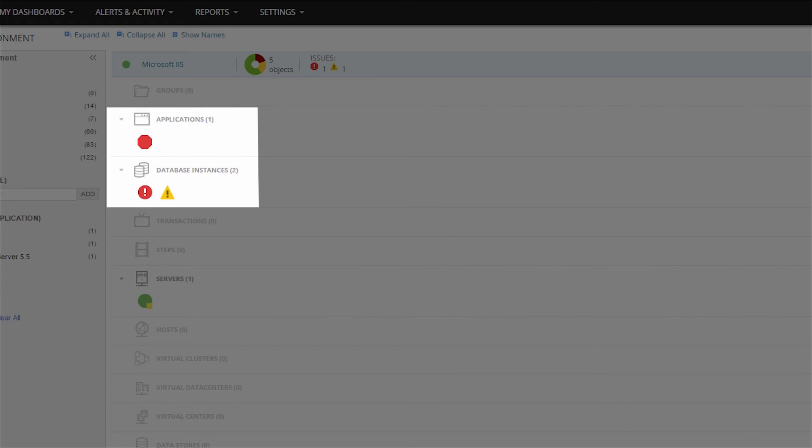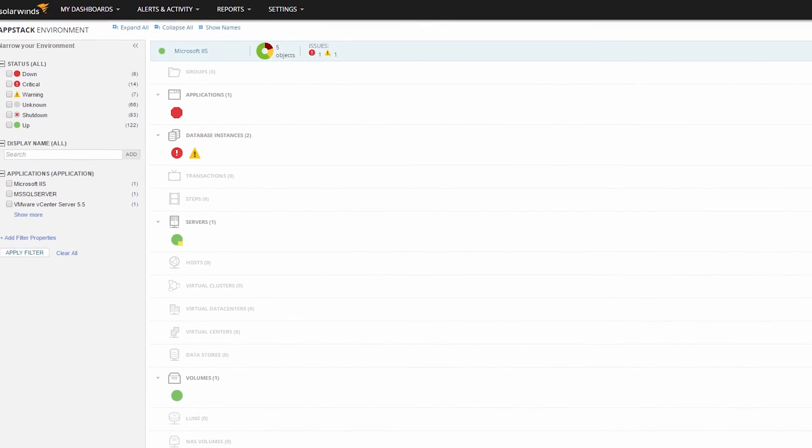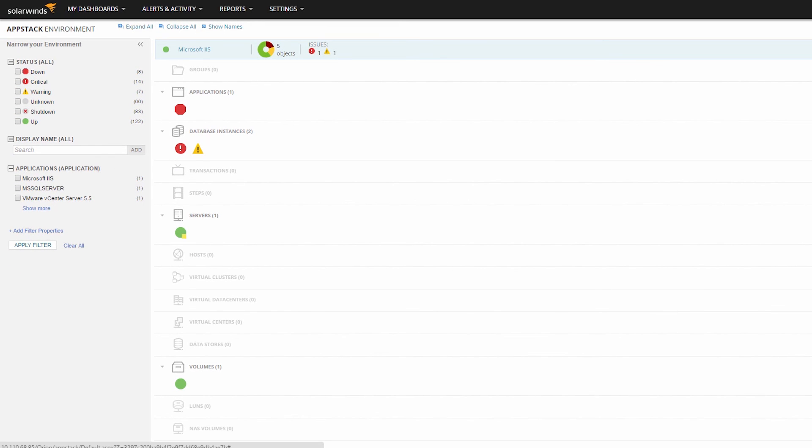Now that you have integrated DPA and SAM and have mapped some applications to the databases they're accessing, you can quickly see if an application performance problem is related to the performance of queries or the database instances.